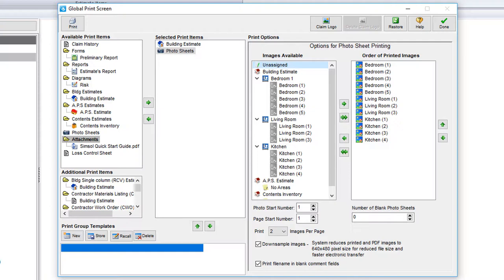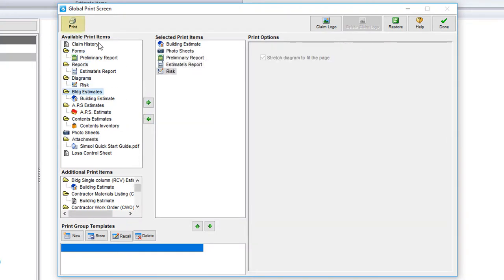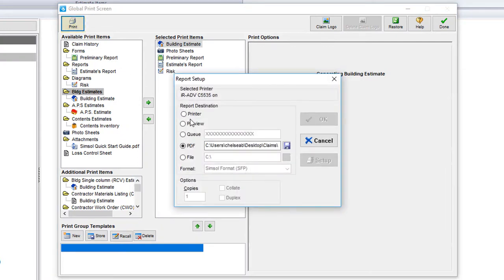So for the sake of this video, I'm going to add in a few more items to my selected print items and then select print. In the window that pops up, you'll see a few different options.